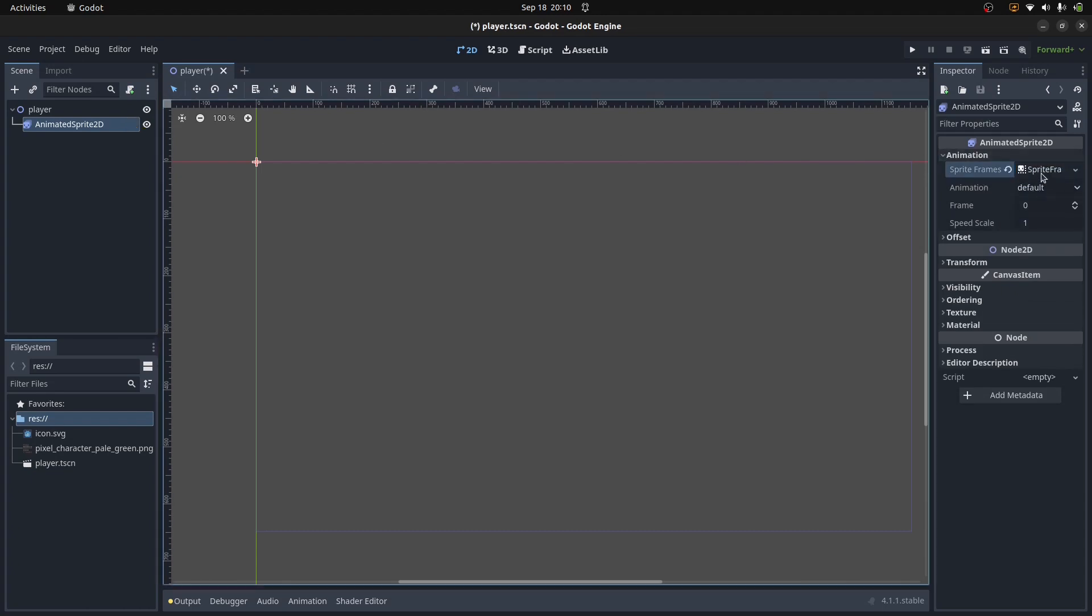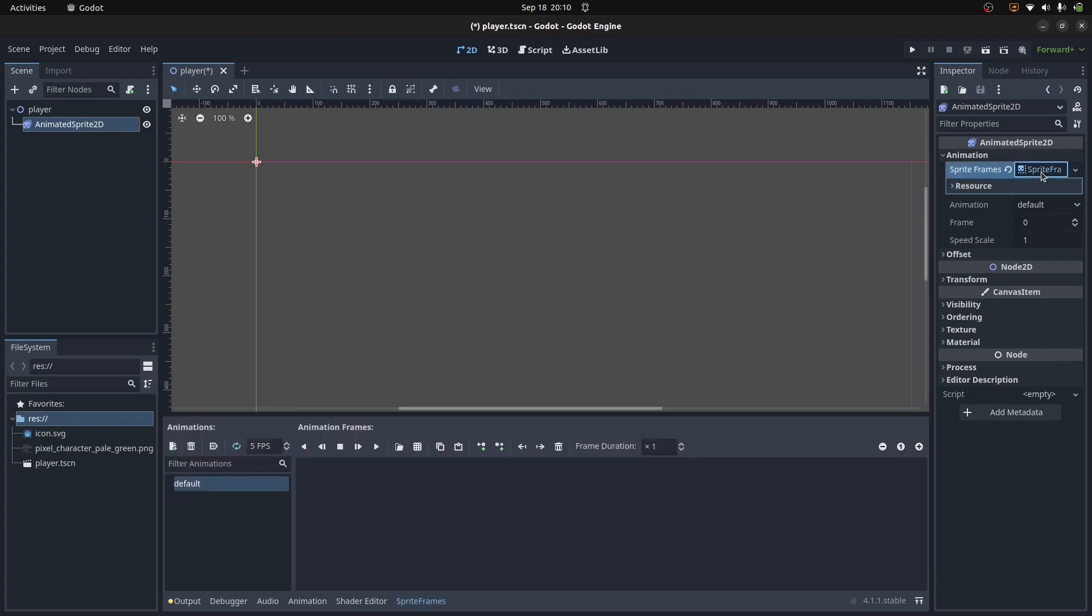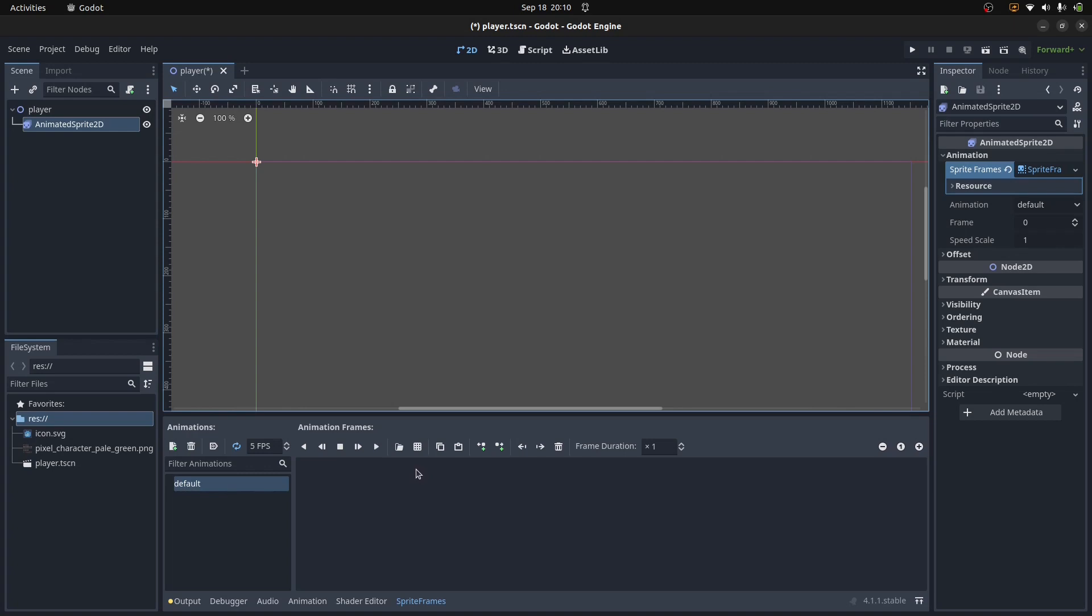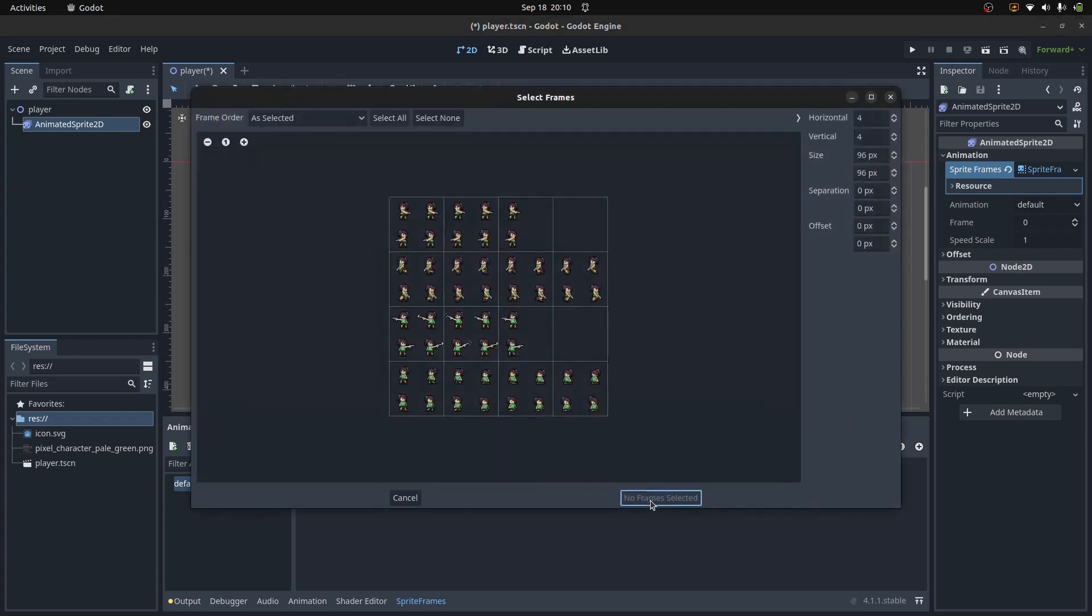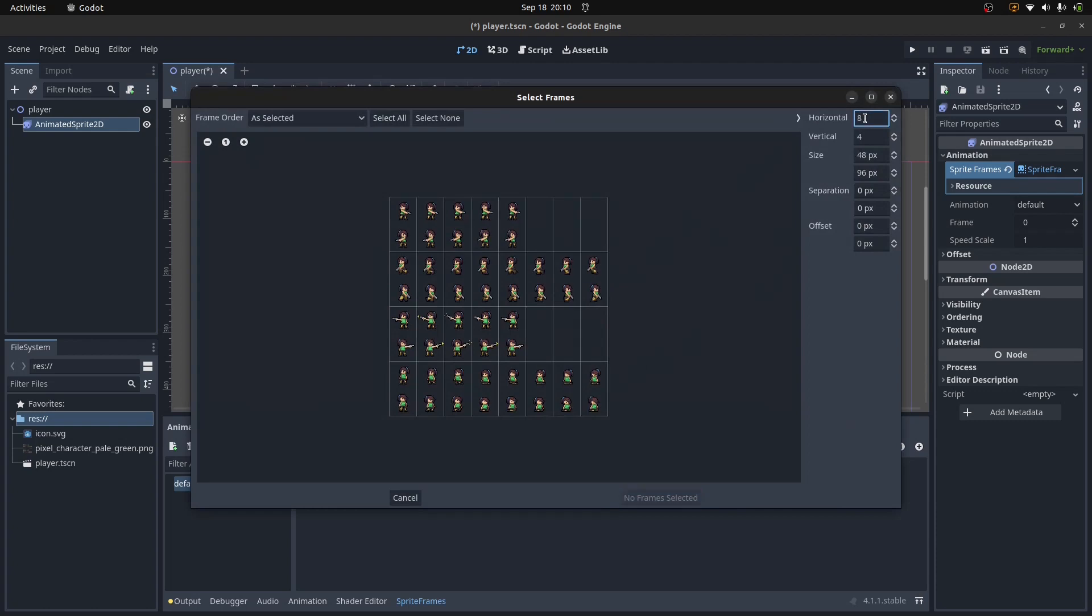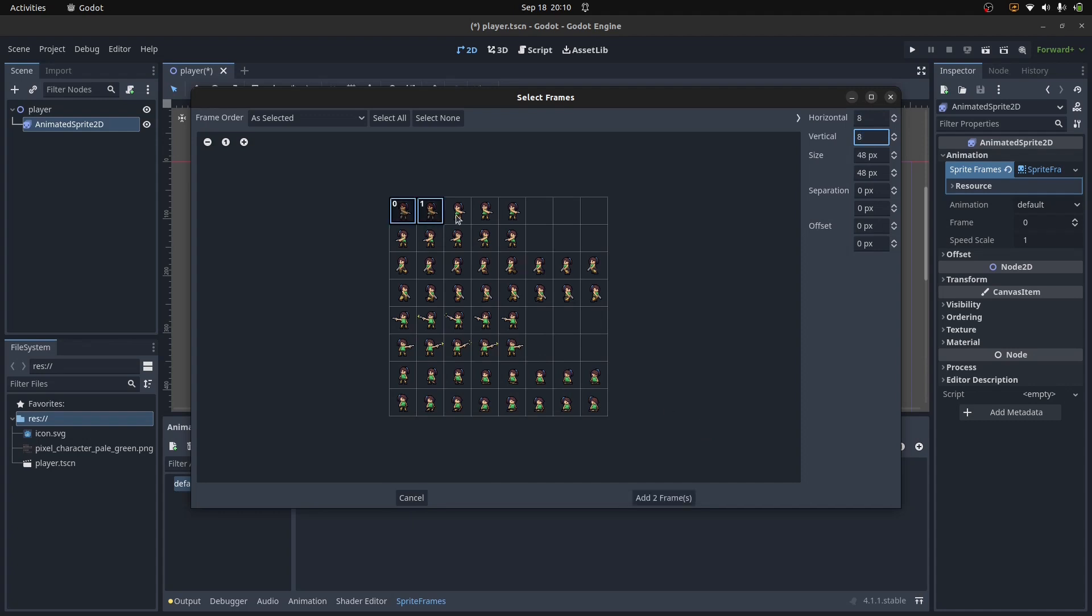We'll go to this animated sprite 2D, and it says here that we need to create an animation for it. We'll just go down here on the side to animation, and then to Sprite Frames. We'll click there and say New Sprite Frames. Then if we click on that Sprite Frames thing again, we get this little animation window up here. This is our default animation. We've currently got nothing. The way we can load this in from a sprite sheet is we just click this icon here that says Add Frames from Sprite Sheet.